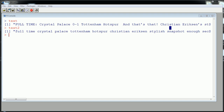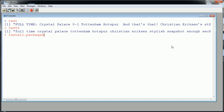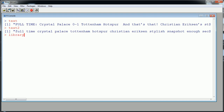In this video we're going to require two new packages: stringr, which extends our capabilities for working with text strings, and wordcloud, which will create a beautiful word cloud for us at the end. You need to install both those packages — pick a mirror that's close to you for a fast download. Once both are installed you can load them and use their functionality.